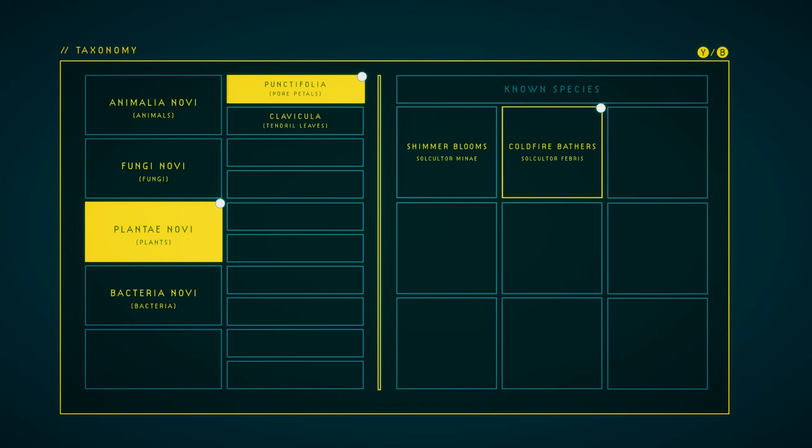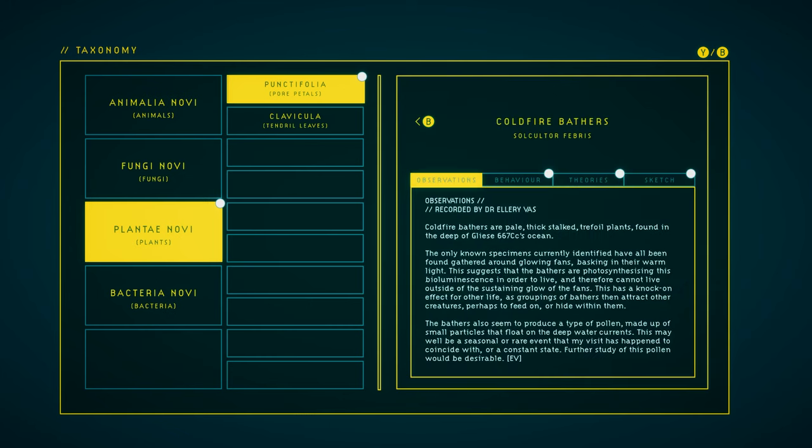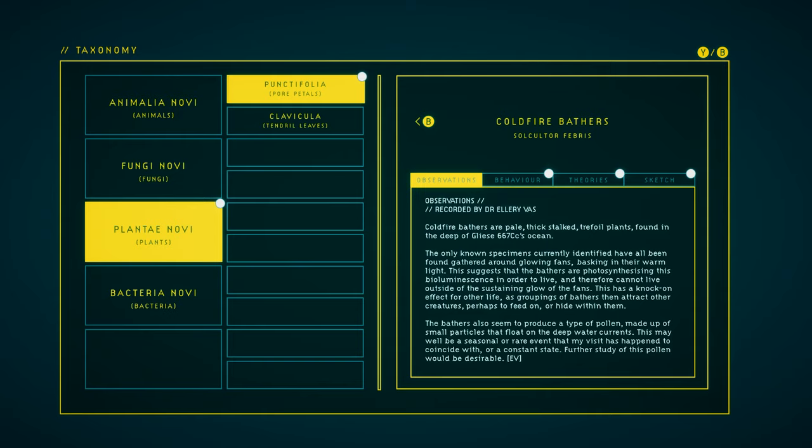Cold-fire bathers. We have everything for it. Observations. Cold-fire bathers are pale, thick-stocked, trefoil plants found in the deep of Gliese 667cc's ocean. The only known specimens currently identified have all been found gathered around glowing fans, basking in their warm light. This suggests that the bathers are photosynthesizing this bioluminescence in order to live, and therefore cannot live outside of the sustaining glow of the fans. This has a knock-on effect for other life, as groupings of bathers then attract other creatures, perhaps to feed on or hide within them. The bathers also seem to produce a type of pollen, made up of small particles that float on the deep-water currents. This may well be a seasonal or rare event that my visit has happened to coincide with, or a constant state. Further study of this pollen would be desirable.